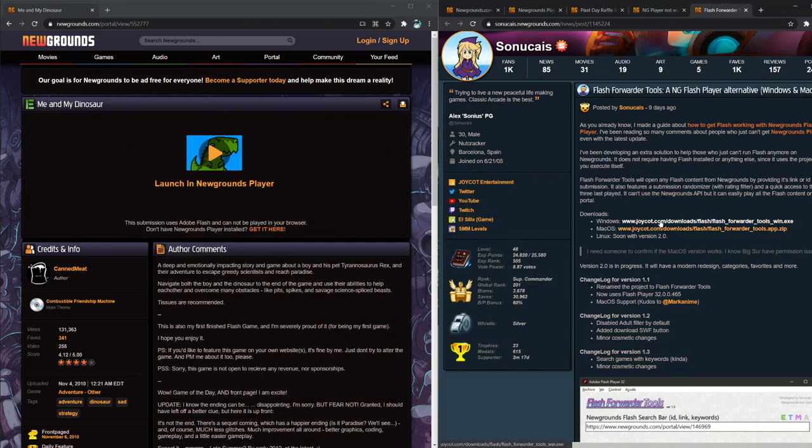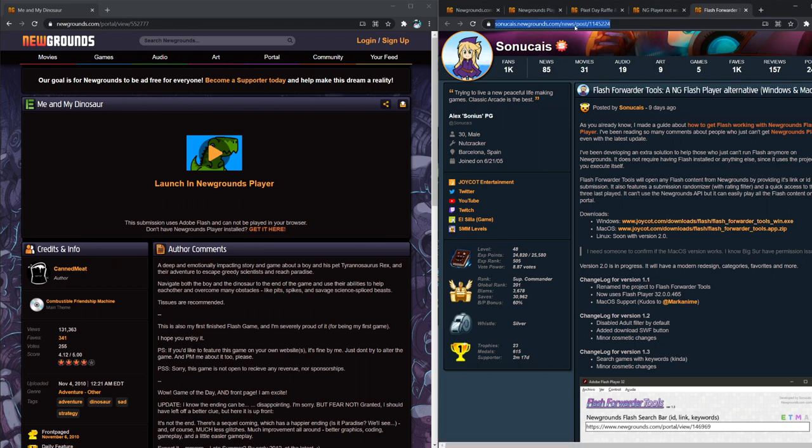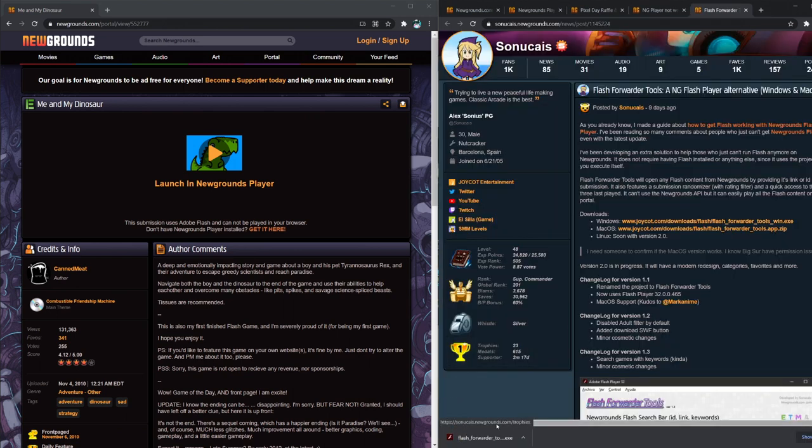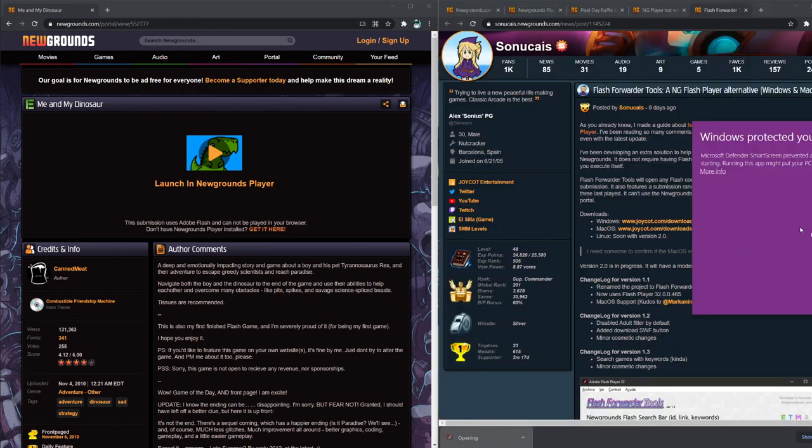So if you've had some grief with the Newgrounds player, all you got to do is there'll be a link in the description and just get this Windows download. It's even for macOS, coming for Linux. There's updated things coming soon.